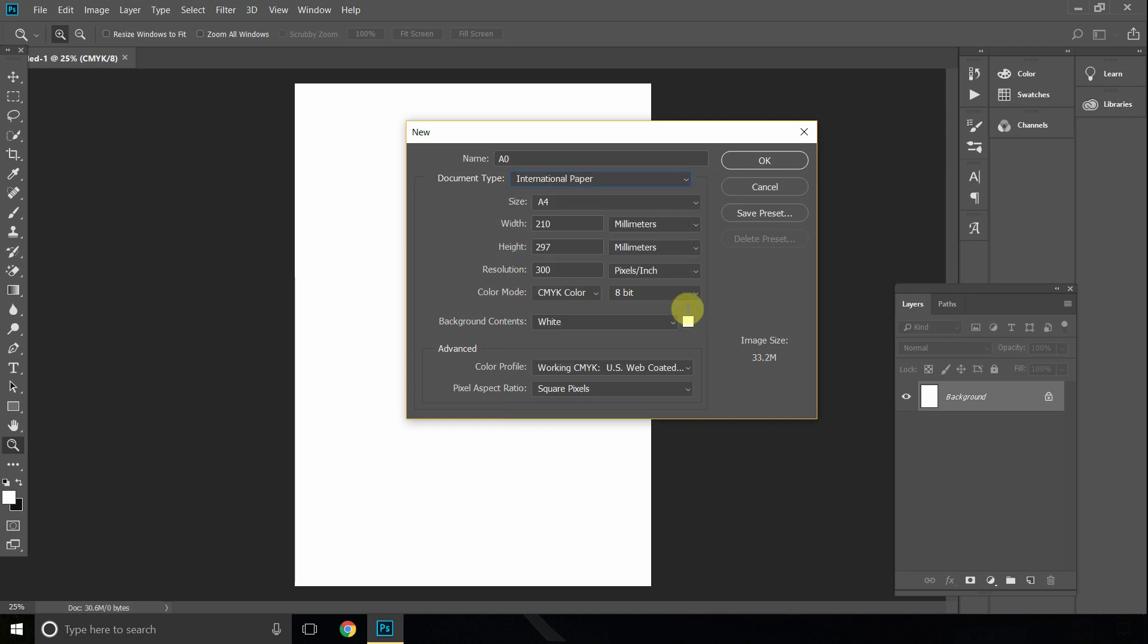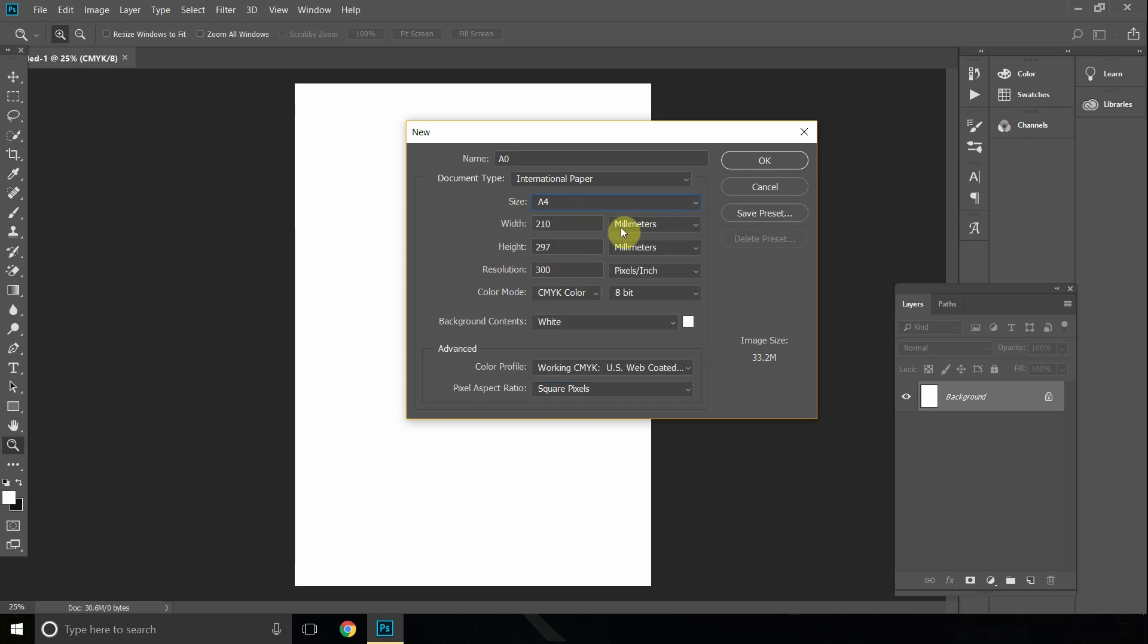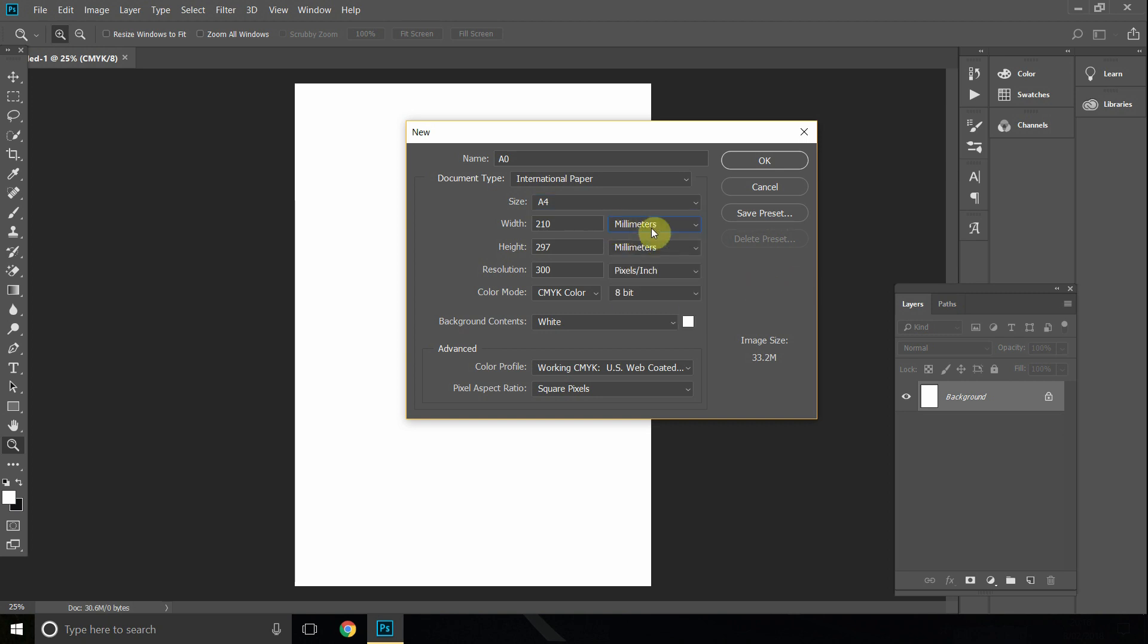Which should automatically select an A4. If it isn't, you can select any of the A files, and it should automatically select millimeters. If it hasn't, click on this arrow here and go down to the millimeters option and click select.